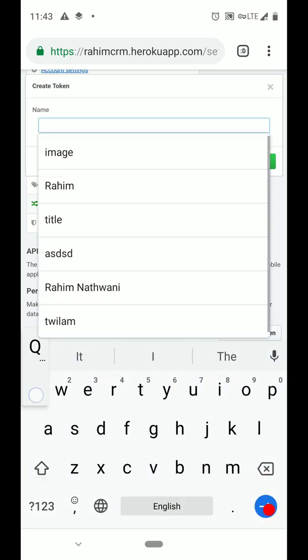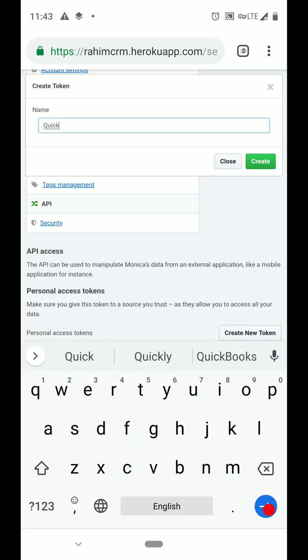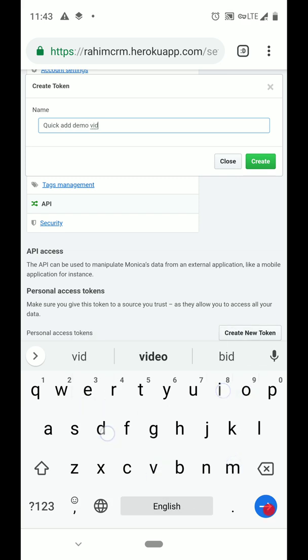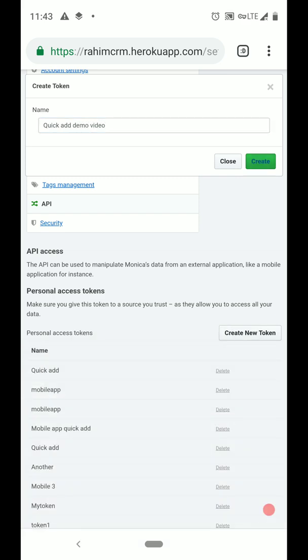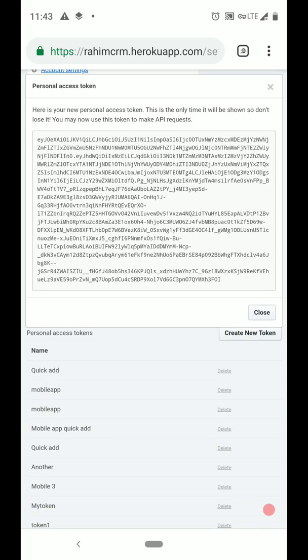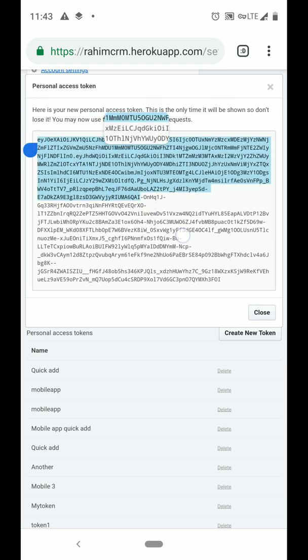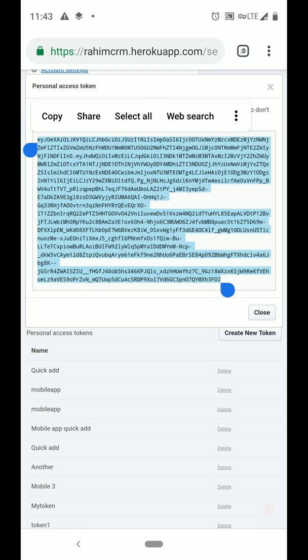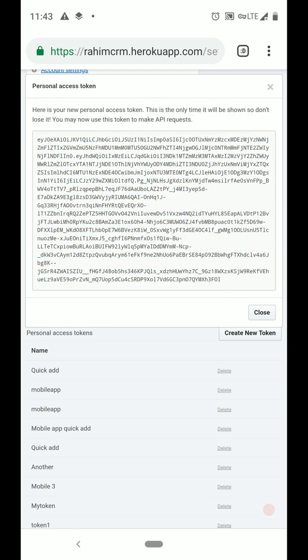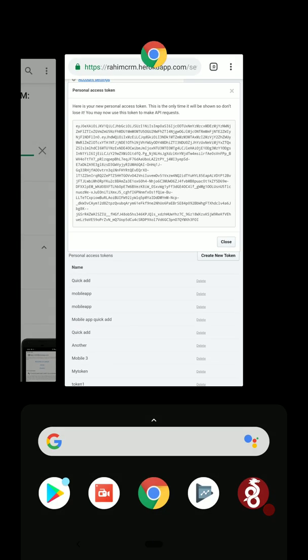We have to give the token a name, the name doesn't matter, then tap the Create button. Then copy and paste the token or copy the token to your clipboard and then switch back to see whether the app has been installed from Google Play.